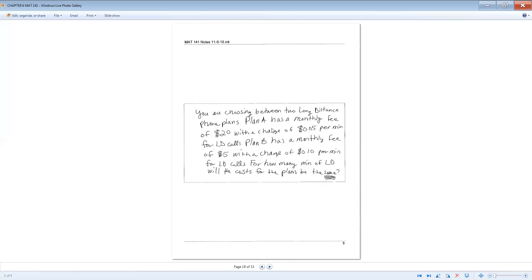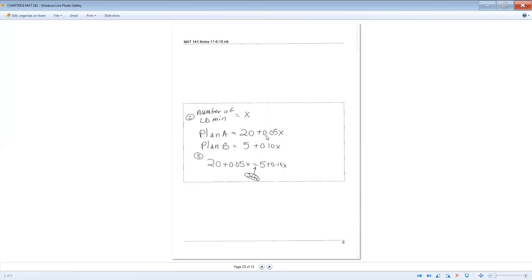Let the number of long-distance calls be x. For Plan A, there's a monthly fee of $20 no matter what, plus 5 cents per minute, so the cost is 20 plus 0.05x. If you make no calls, x is zero and you just pay $20; one minute adds 5 cents; two minutes adds 10 cents, and so on. Plan B costs $5 every month plus 10 cents per minute, so it's 5 plus 0.10x.